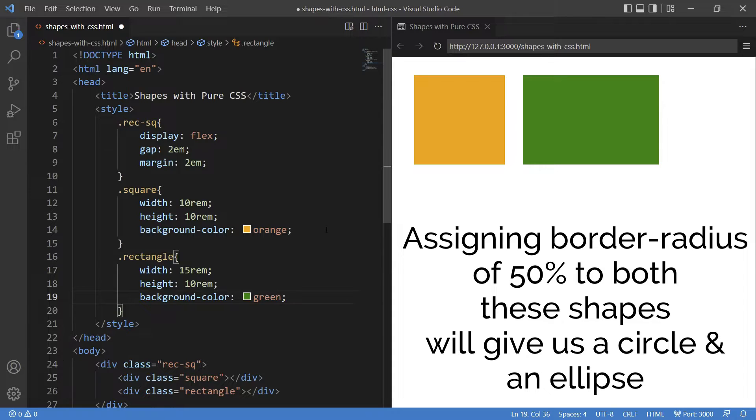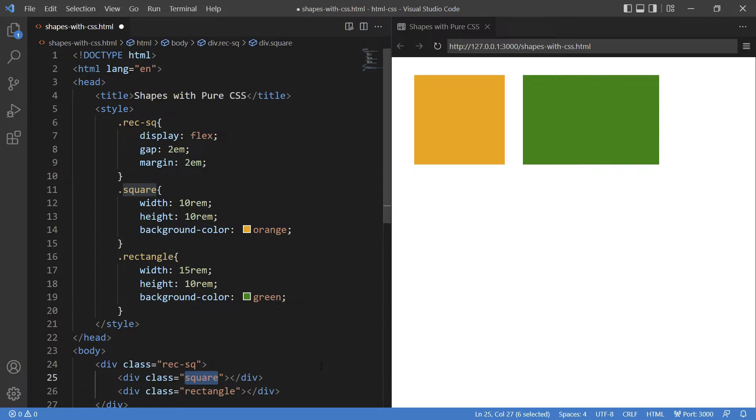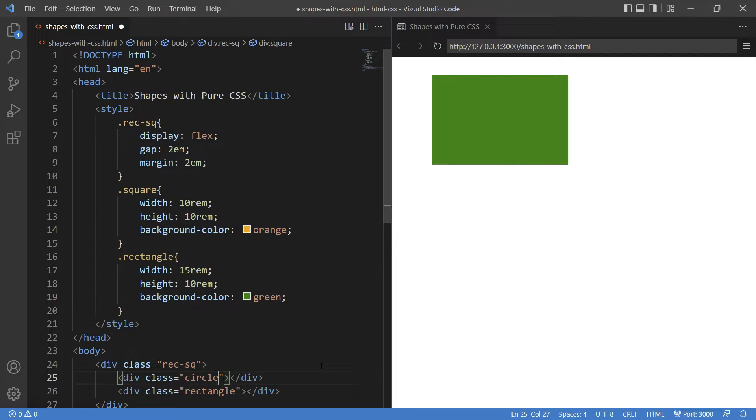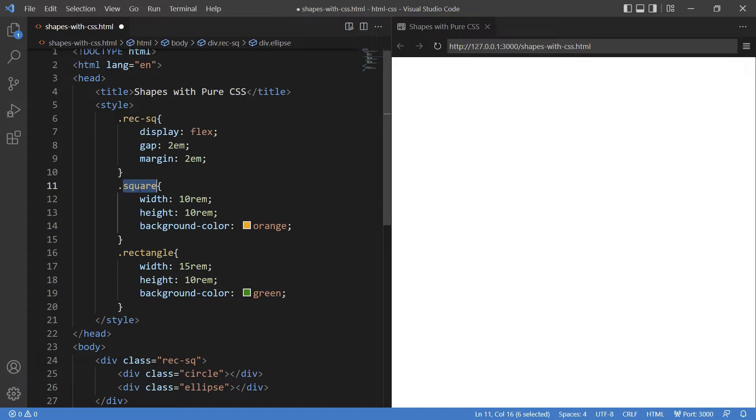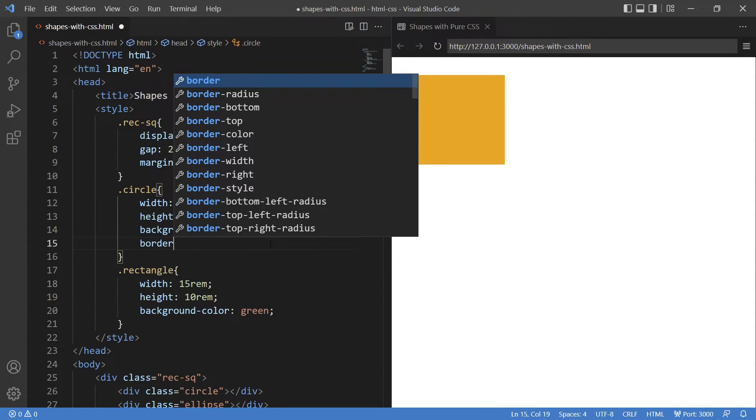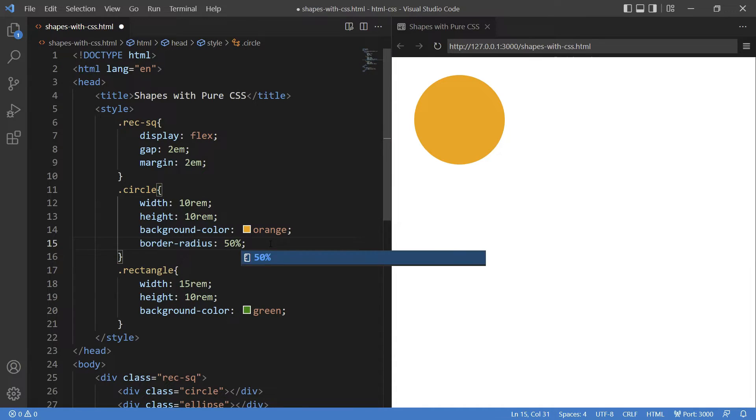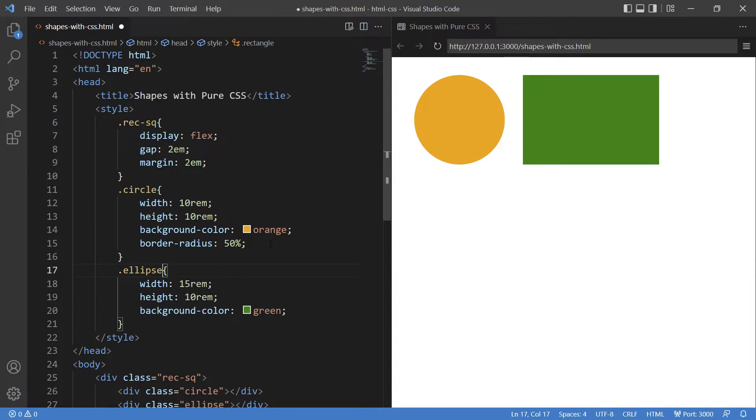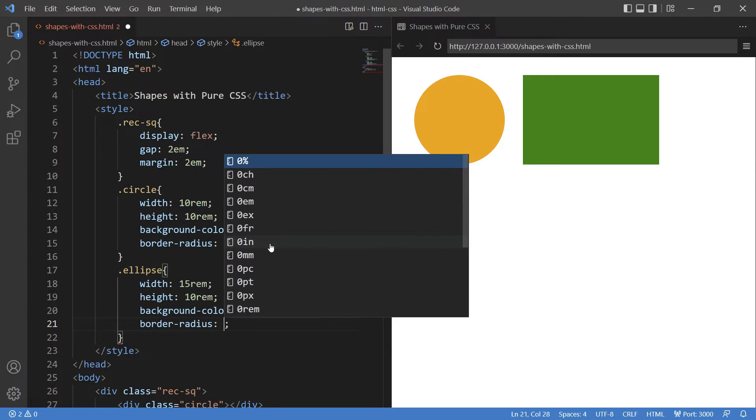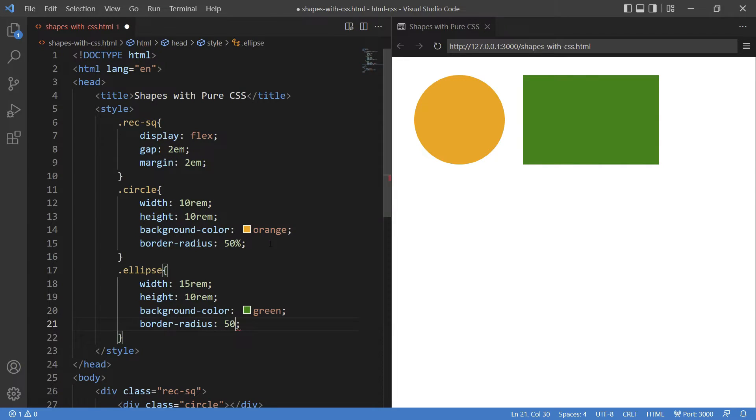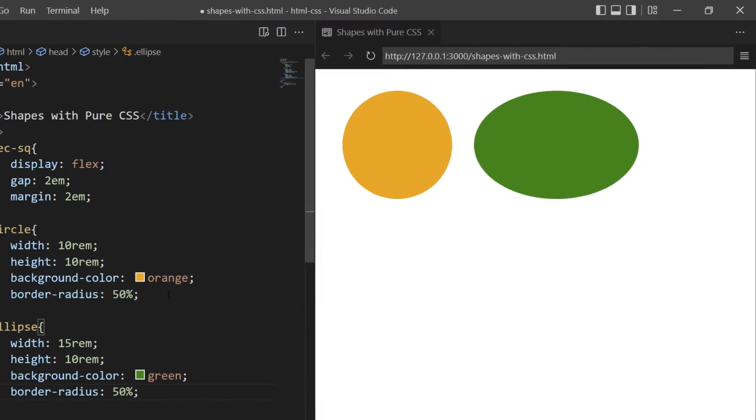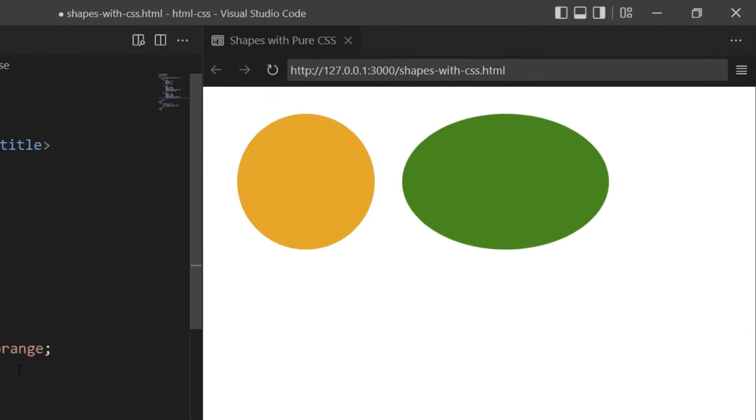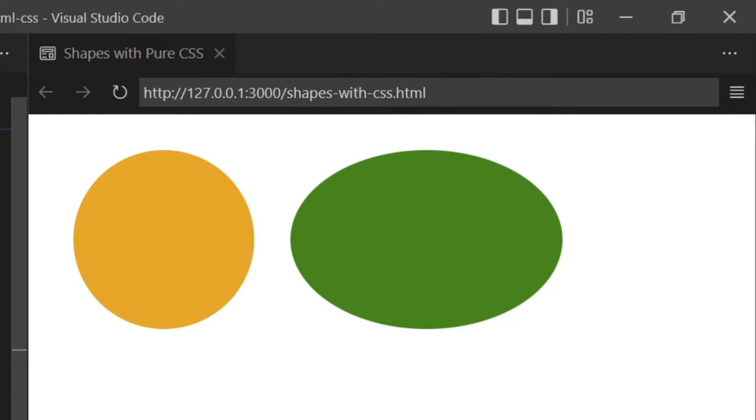Let's see how it works. I'll change square and rectangle to circle and ellipse respectively in the HTML. And changing the square to circle here in CSS. Let me give the border-radius 50%. Changing the rectangle to ellipse and giving border-radius to 50% as well. Now you see how the same square and rectangle can be converted into totally different shapes just by adding border-radius.